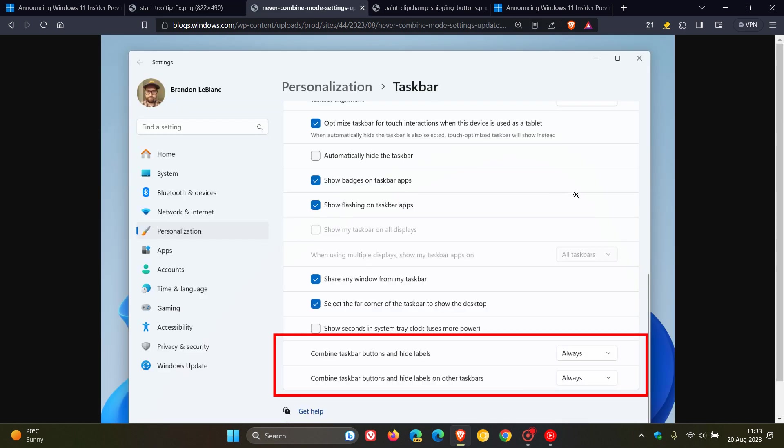And this is a highly requested feature, which means that you can now turn on never combined mode for never combined taskbar items in the beta channel, build 22631 for last week. And you can now turn on never combined mode. And it now has a separate setting in the actual personalization taskbar page for turning this on for other taskbars.